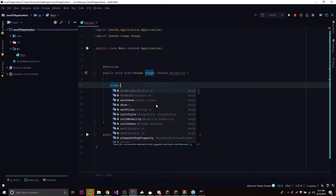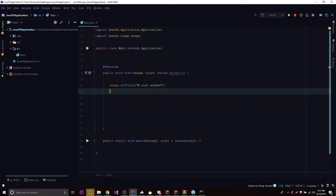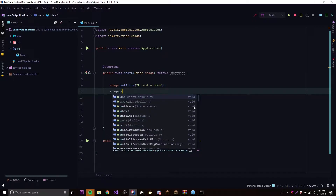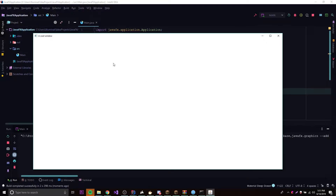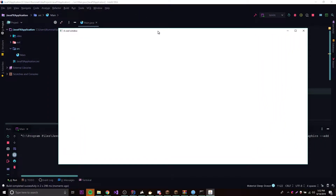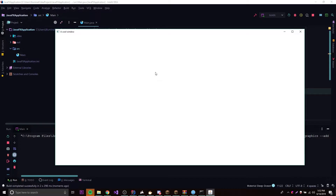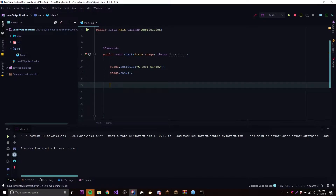The most basic property is the title, so we can set the title for the stage — something like 'A Cool Window'. Of course, if we want the stage to actually show up when we run the program, we have to call stage.show(). So we run this and we get a window called 'A Cool Window' — pretty simple, standard-looking window with nothing inside it yet because we haven't learned that. We can exit out and it closes the program.